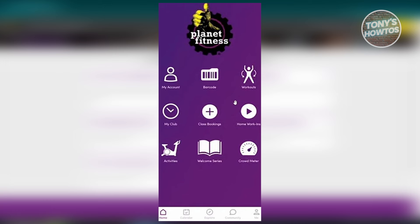Usually it's going to be in the homepage section. Just click on the barcode option, and once you click on it, you should be able to see your barcode for Planet Fitness. And that's about it — this one is actually pretty easy, just follow the steps and you should be good.